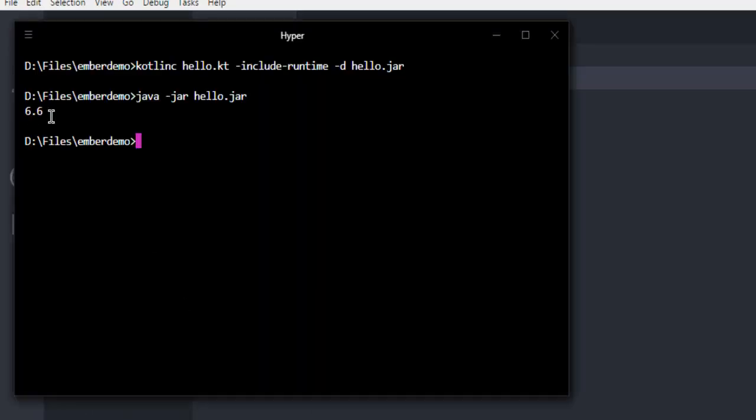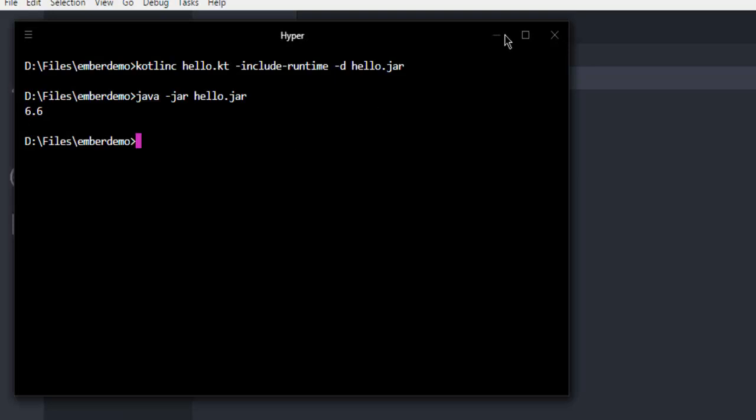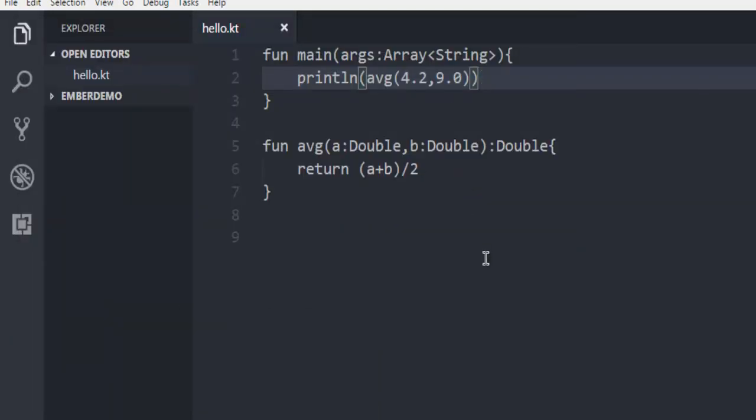So that being said, this was an example of a function with parameters passed for this average calculation.